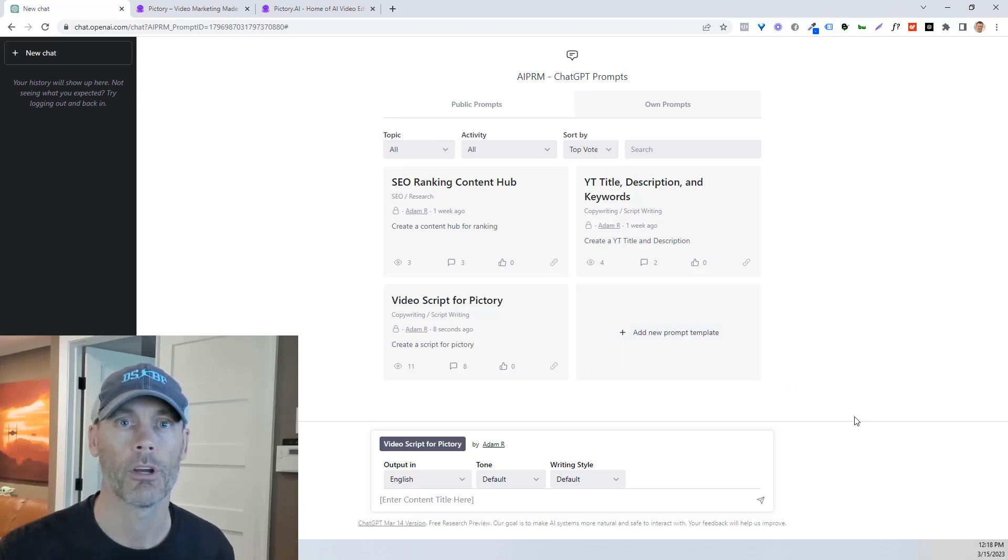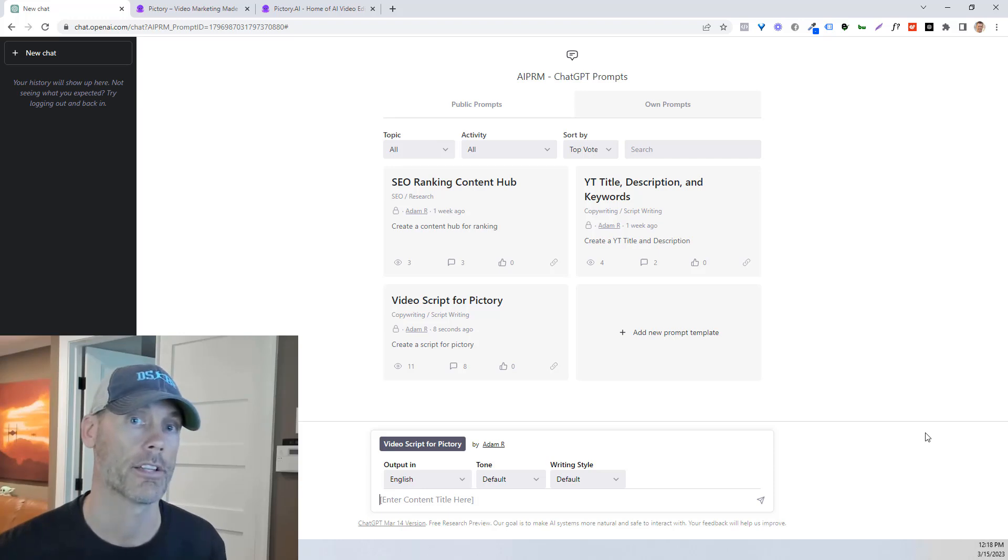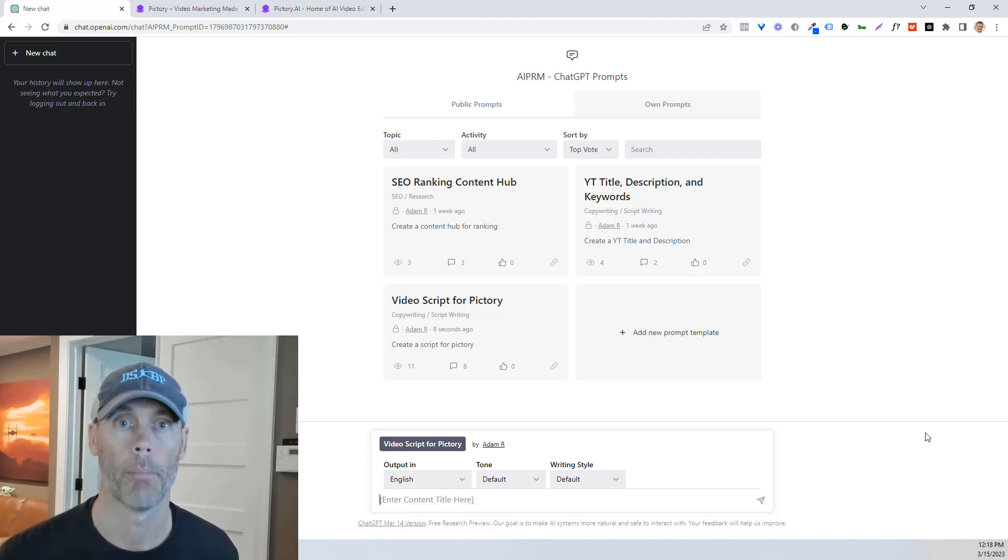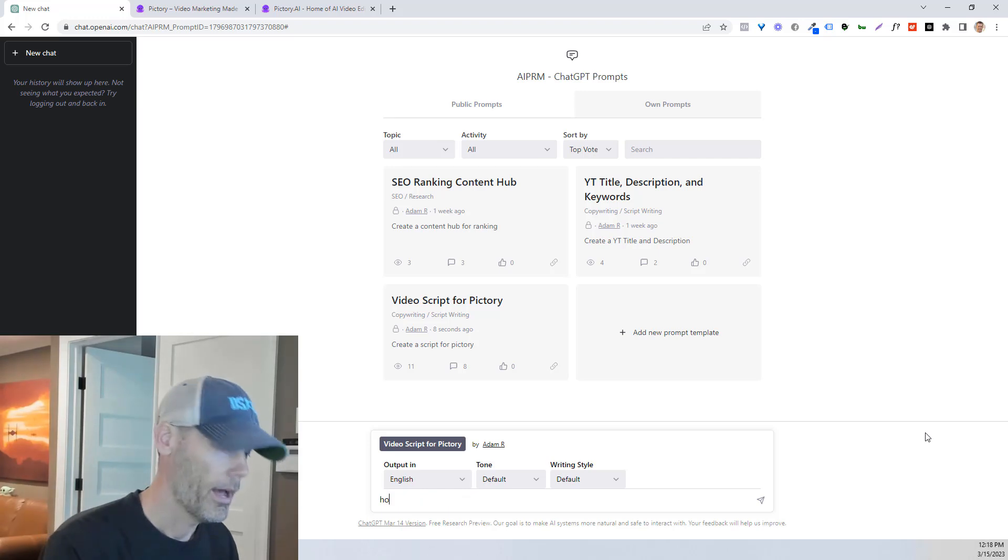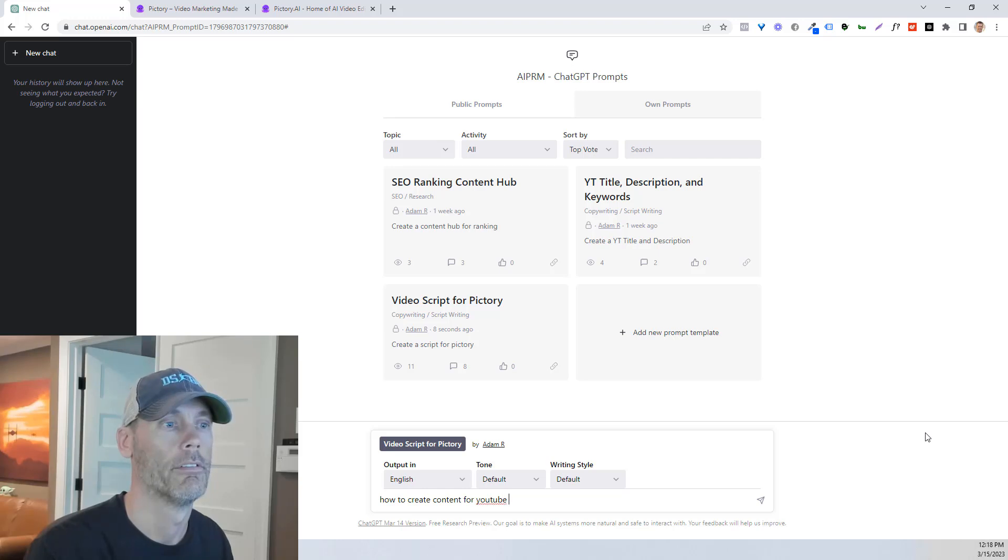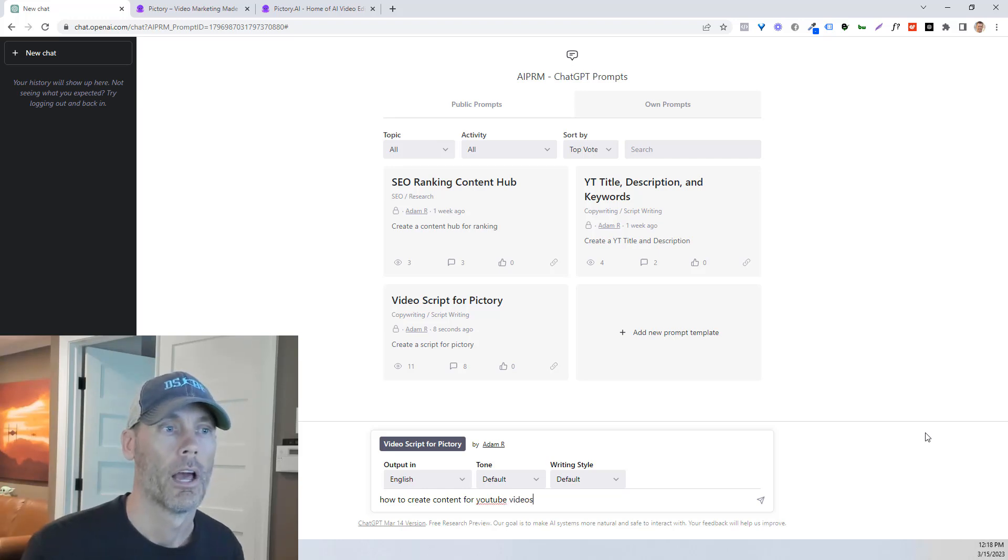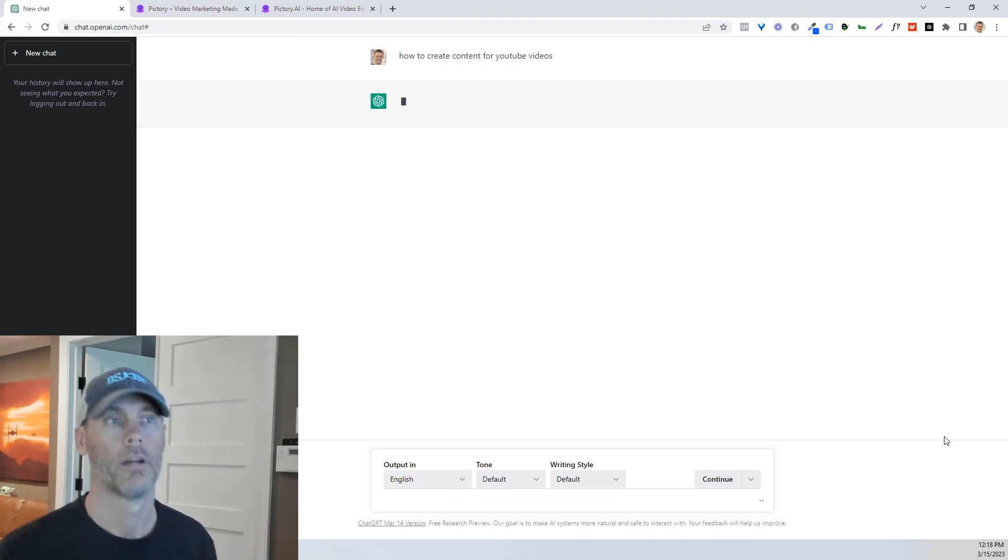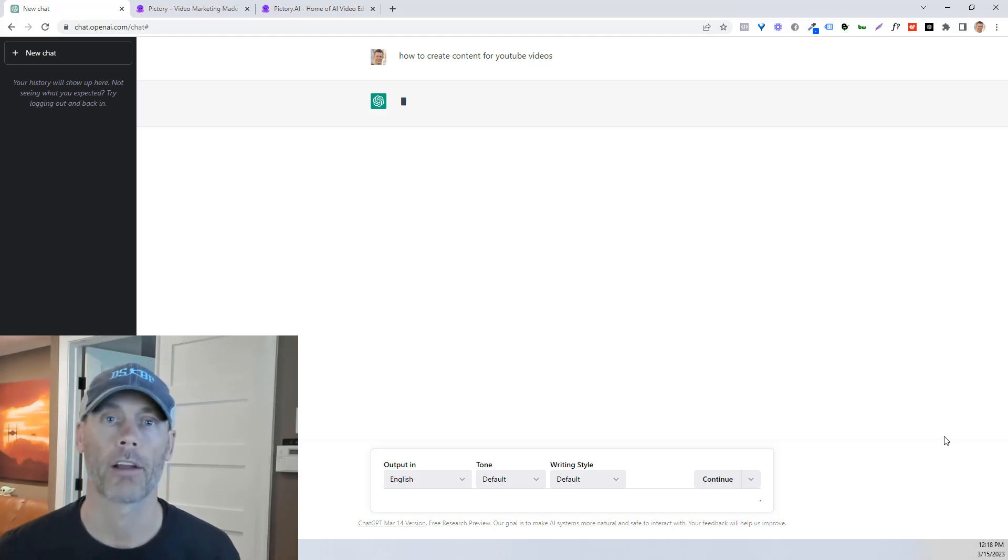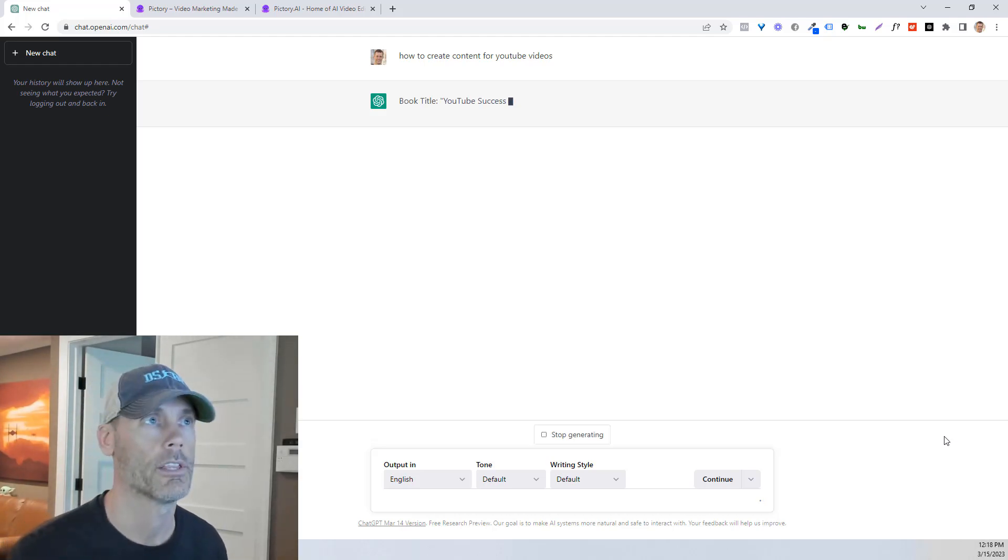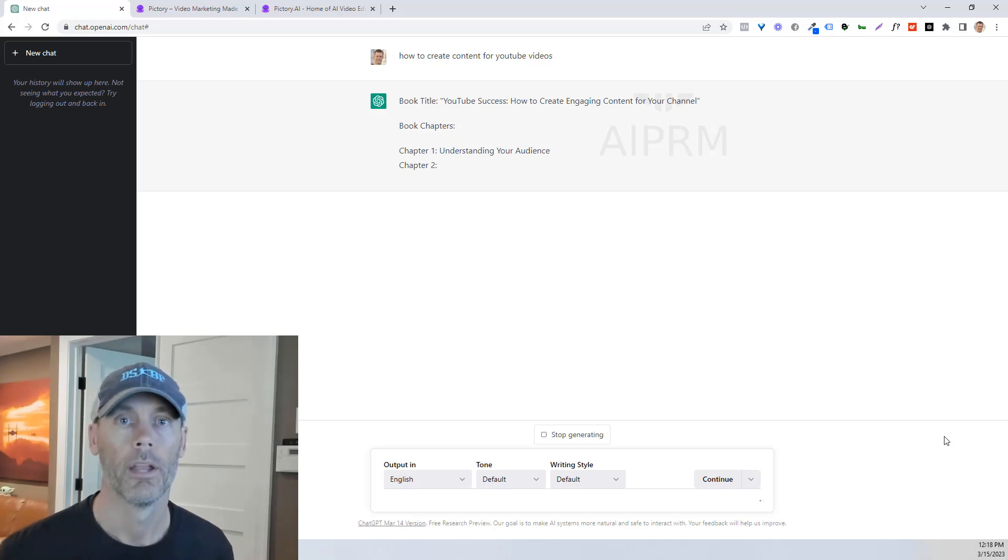And what I'm gonna do is choose a keyword or a content concept that I wanna write an article about. So for our purposes here, we're gonna write in how to create content for YouTube videos. And then we're just gonna hit that little button there. And in the background here, while I'm talking, you're gonna see that it's starting to write up an article.